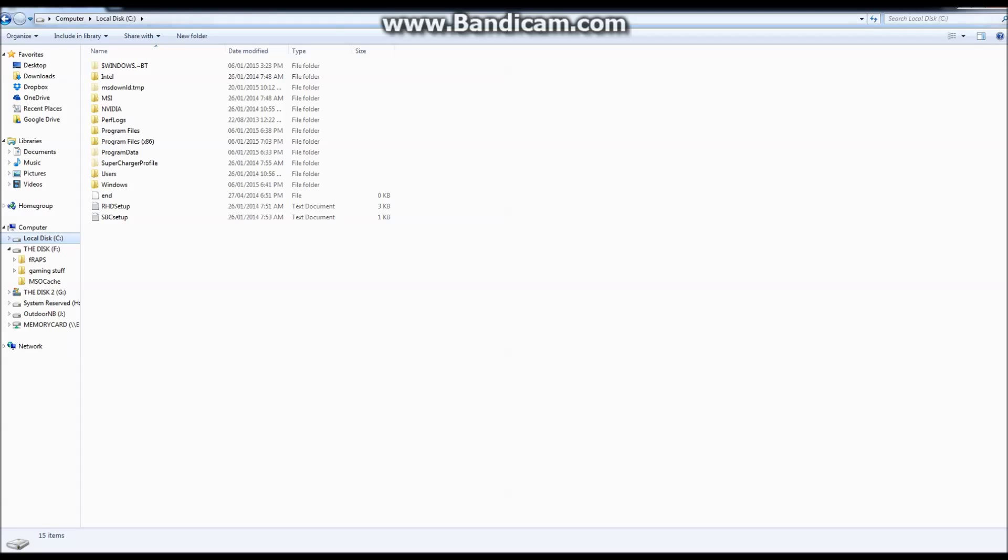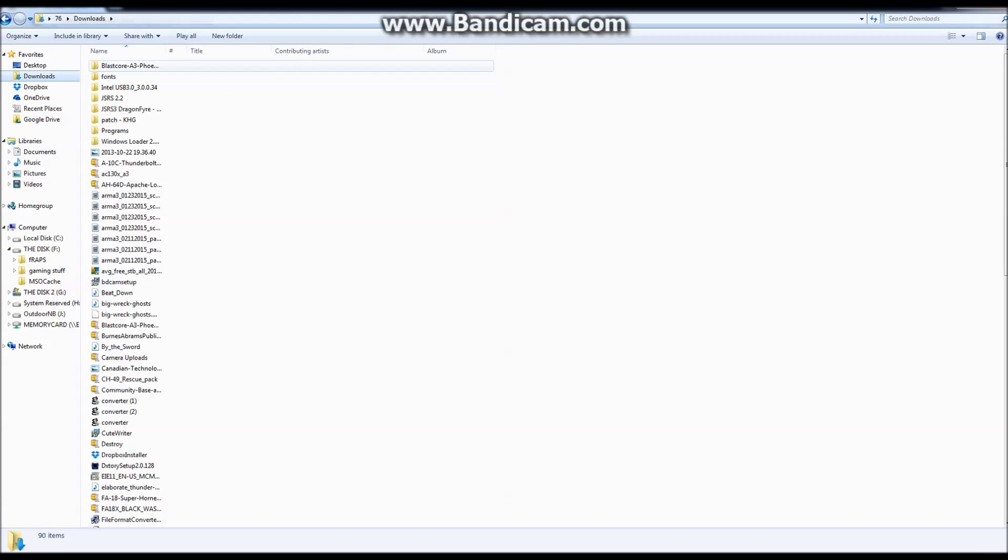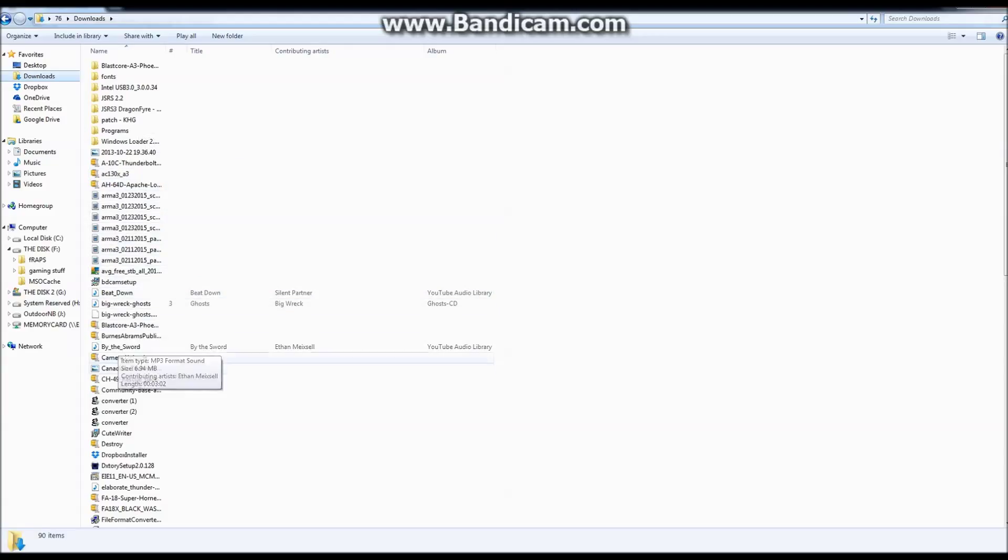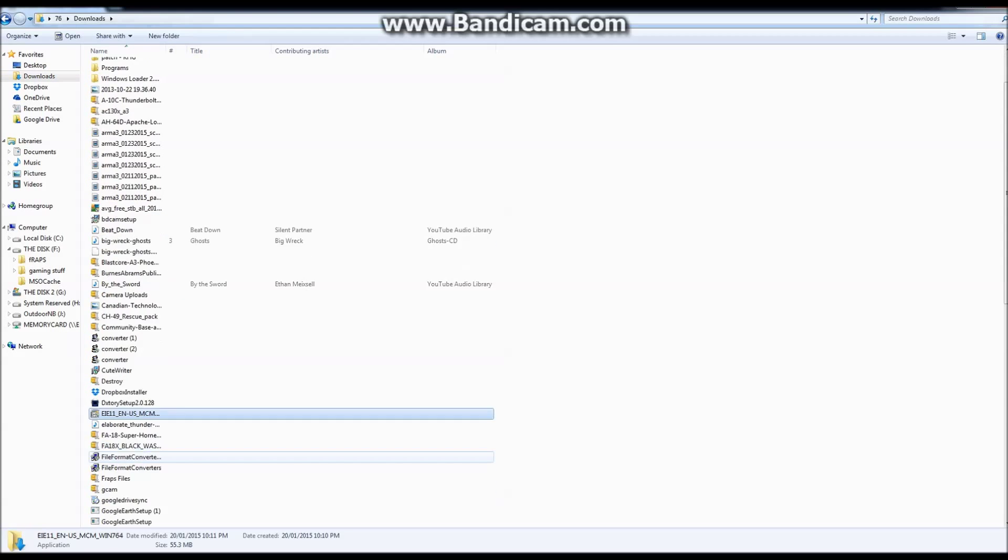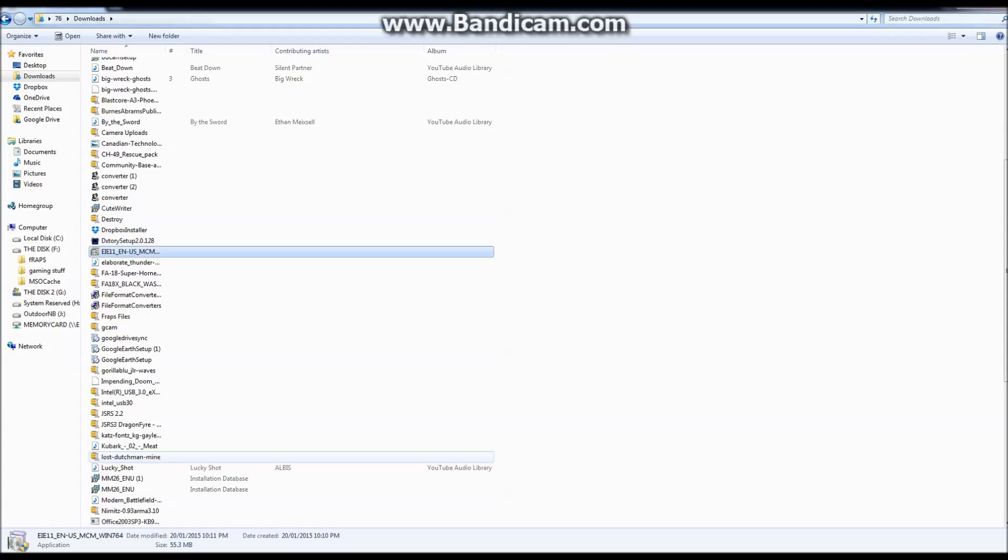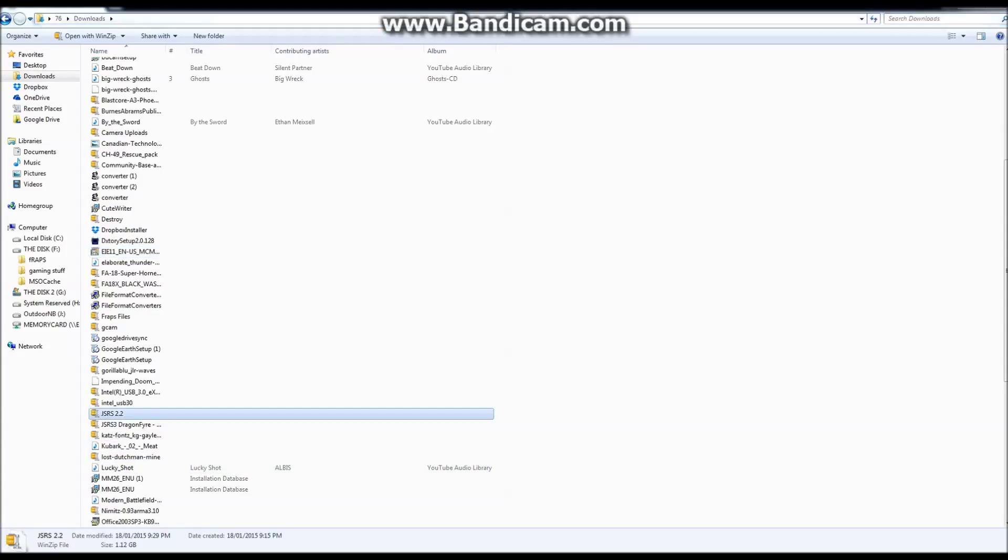So once it's done downloading, it's going to go to your Download folder on your computer. So you open your Download folder and find the WinZip file. It'll look like the one, I'll go down and find it here. I extract it to this folder as well. But it'll look like this right here and it should say the same thing. JSRS.